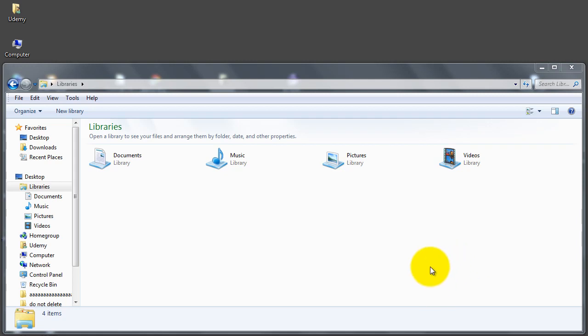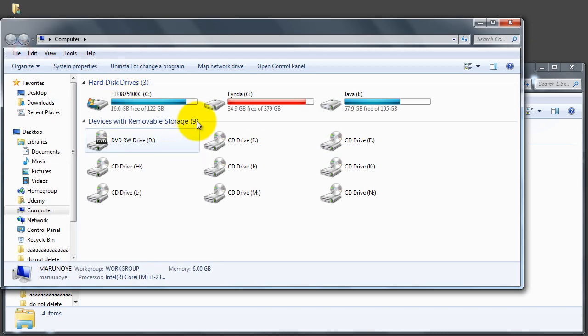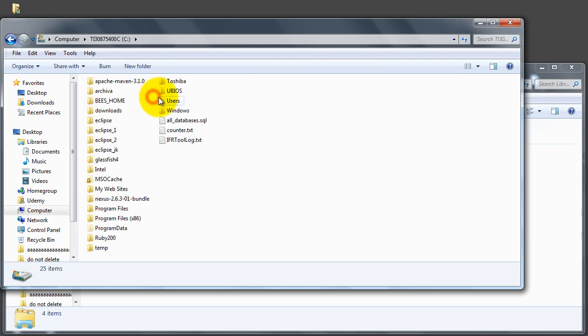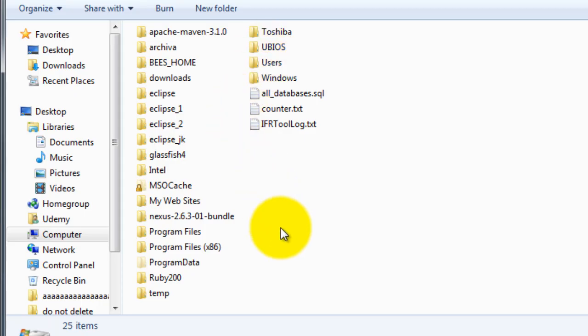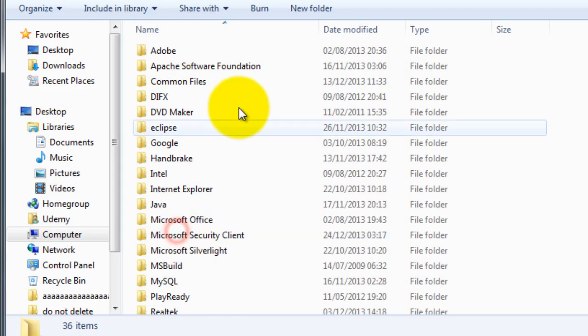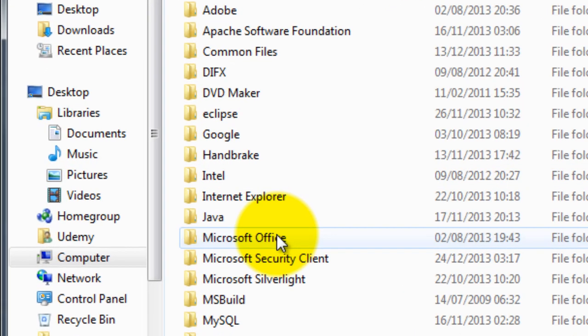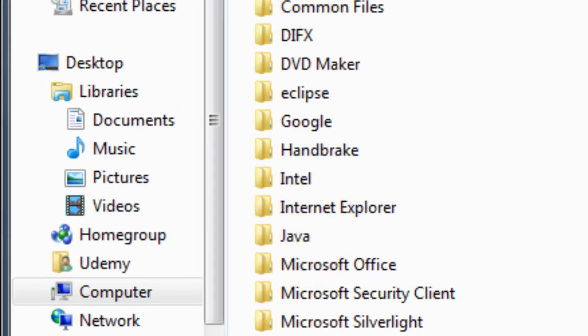Now that we have successfully downloaded and installed the JDK and the JRE, let's drill down to the C drive and see where they have been installed. We're going to Program Files on the C drive.